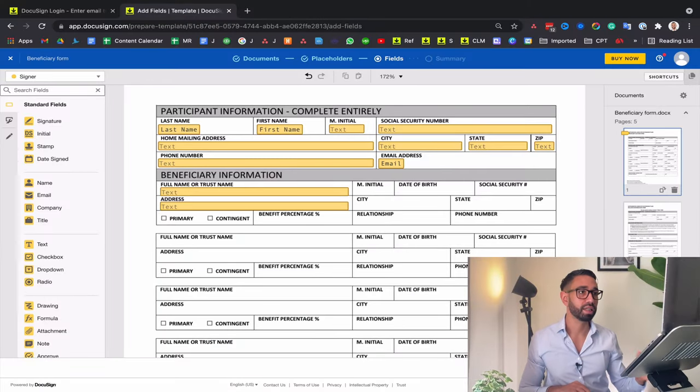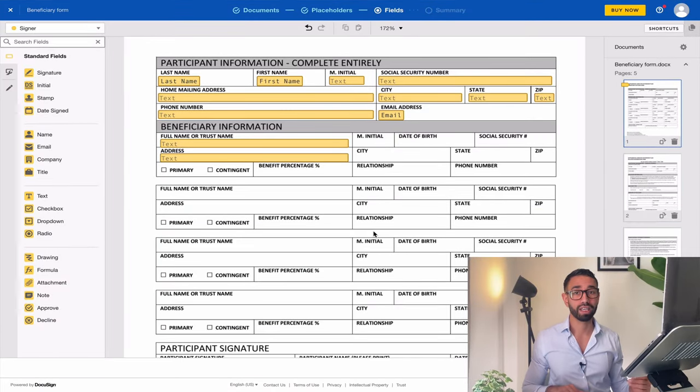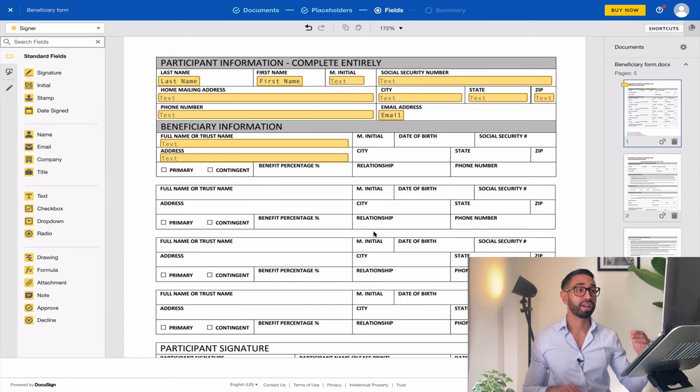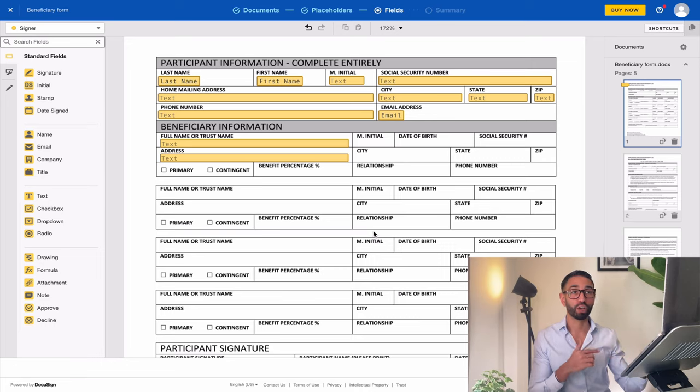In today's video, I want to share how you can use a combination of validation rules, conditional logic, and formula fields to ensure that signers can't make an error when they complete the envelope. In this example, I'm going to use a beneficiary nomination form. If you send this form by email, it's a total disaster because signers are going to make a ton of errors. You're going to have to follow up with them.